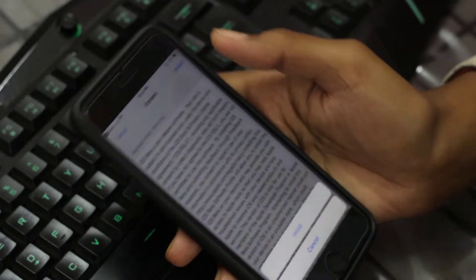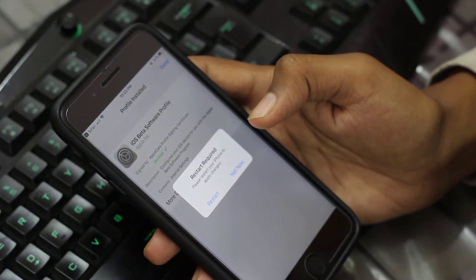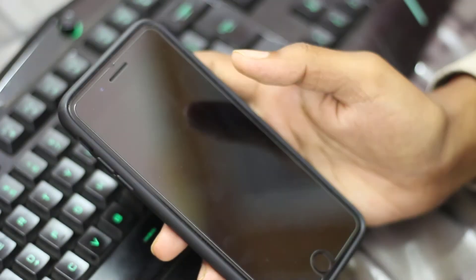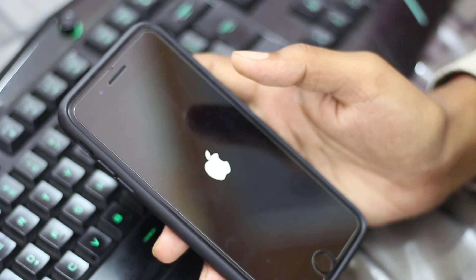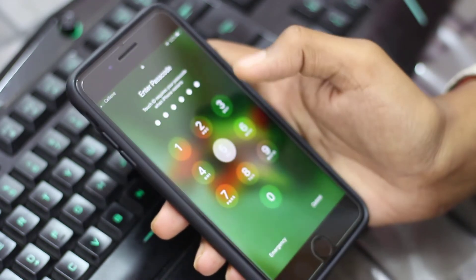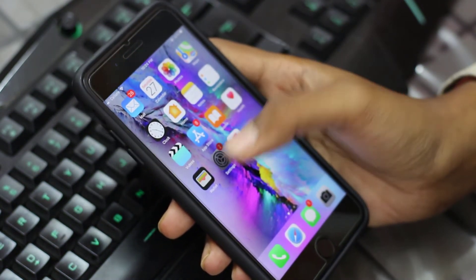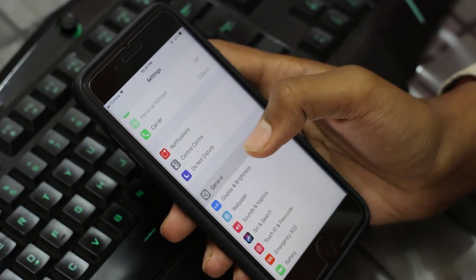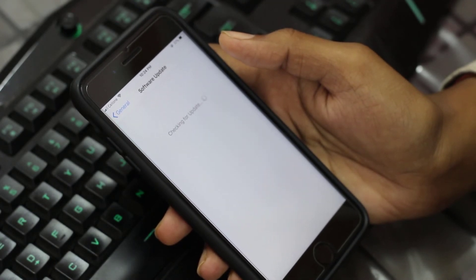Again tap on the install button and confirm it. It will ask you to restart — go ahead and restart. Your device is now restarted. Open Settings, go to General, then Software Update — it is checking for an update.